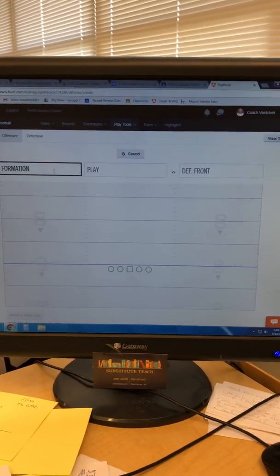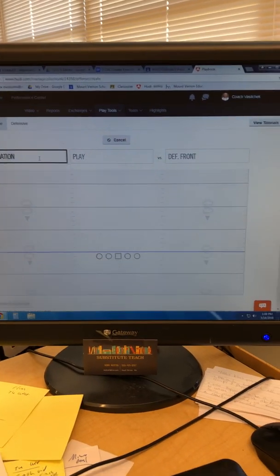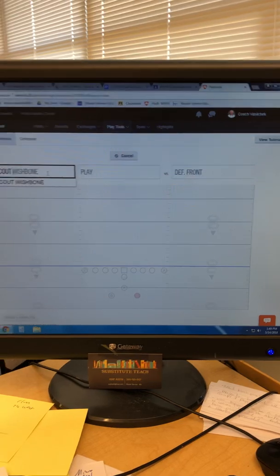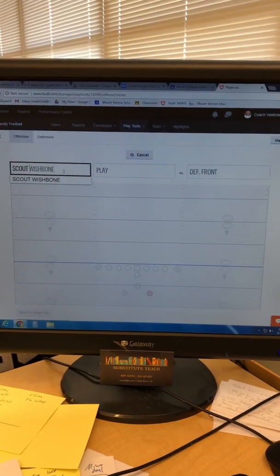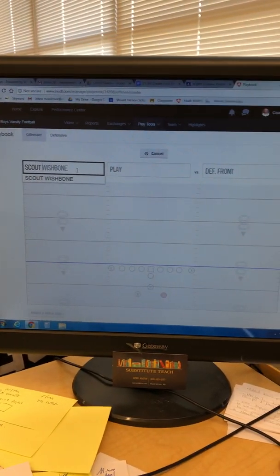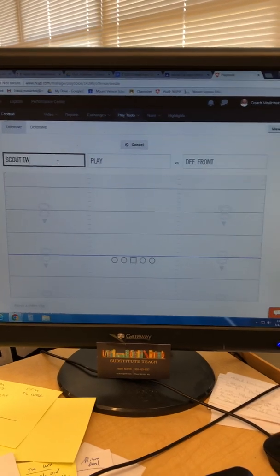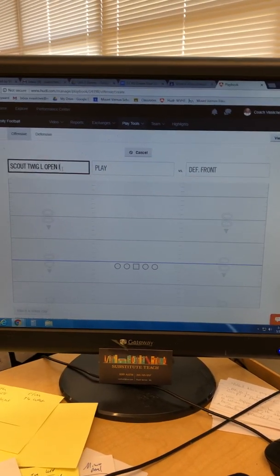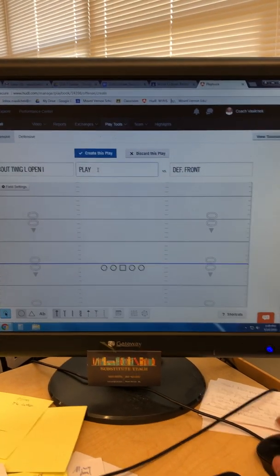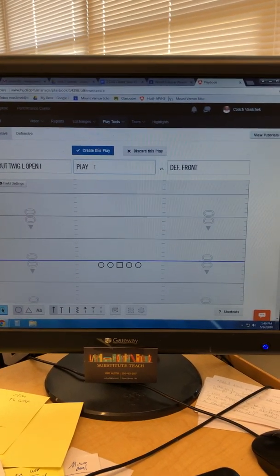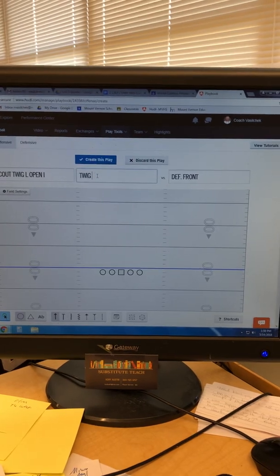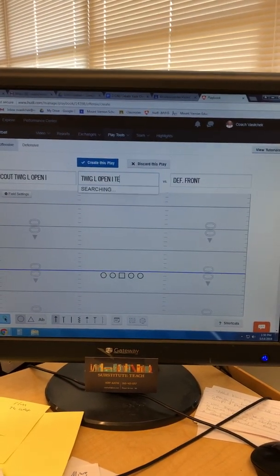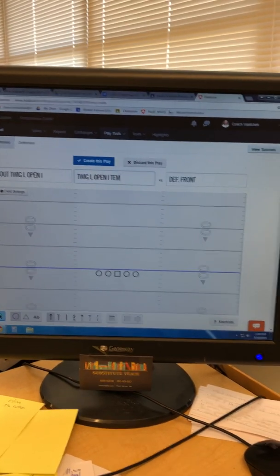You're gonna go to Add a New Play. Put in a formation here — make sure you put 'Scout' in front of it so it doesn't mess with the offensive stuff in the playbook. You can already see I did Scout Wishbone, but we don't want Wishbone. We want Scout Twig Left Open I.